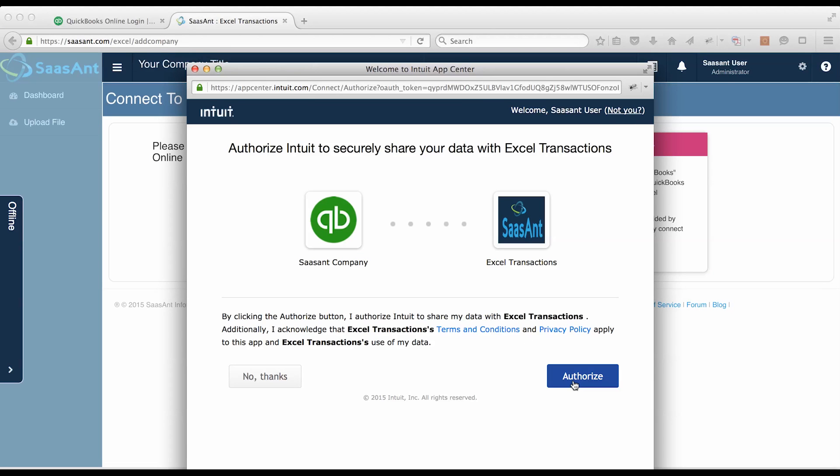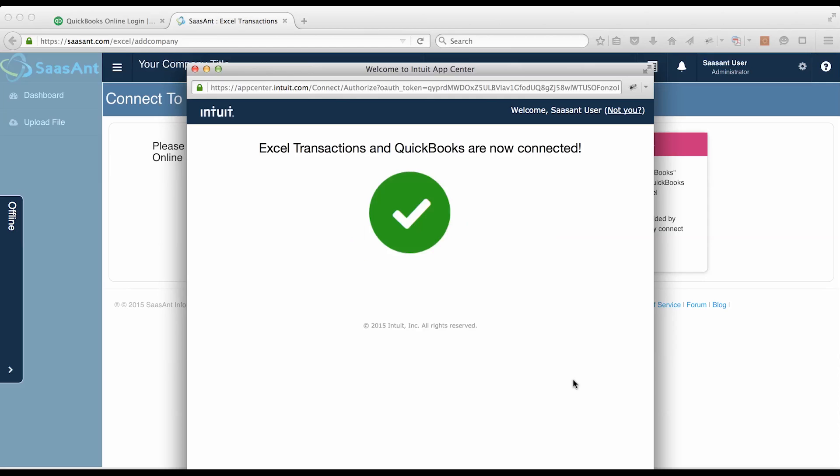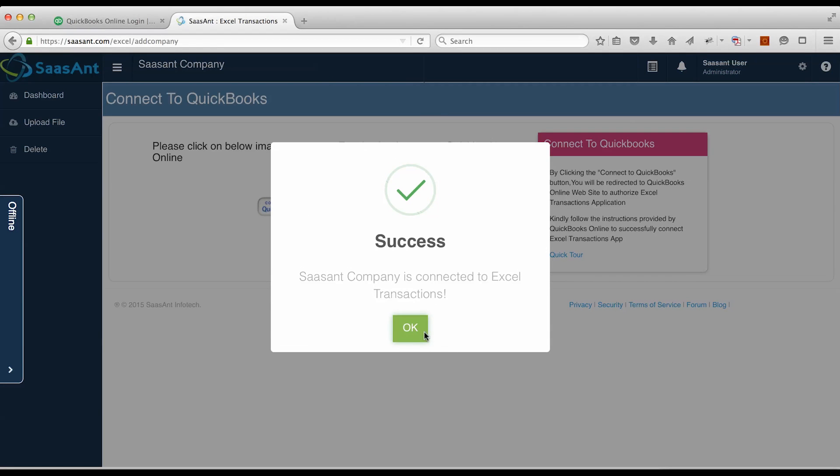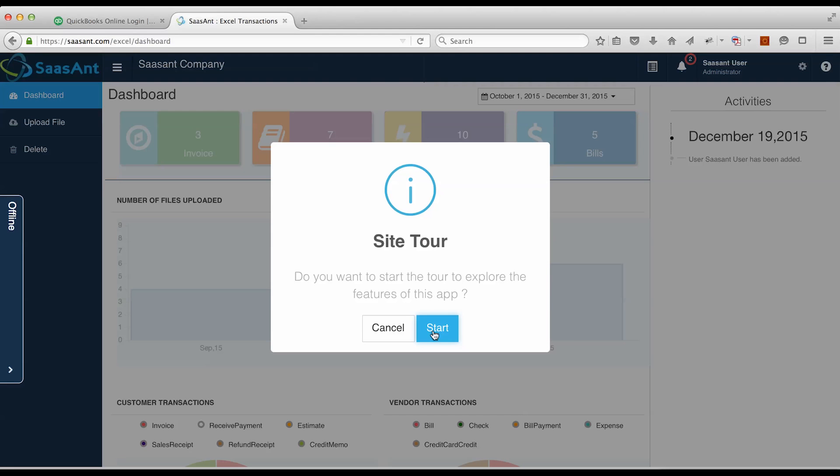Click on Authorize button. Now your QuickBooks company is connected with Excel transactions application.